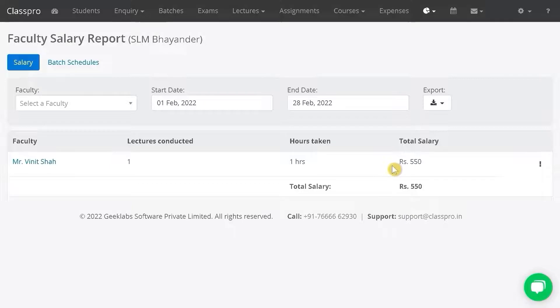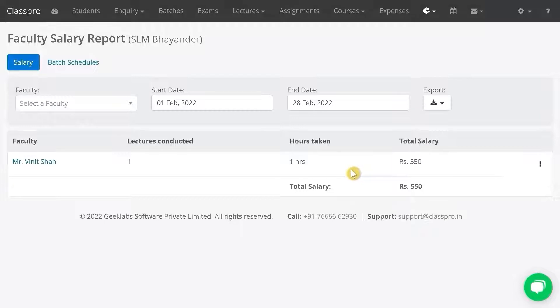To set the salary structure, how you can do it — you can check our faculty salary structure video.